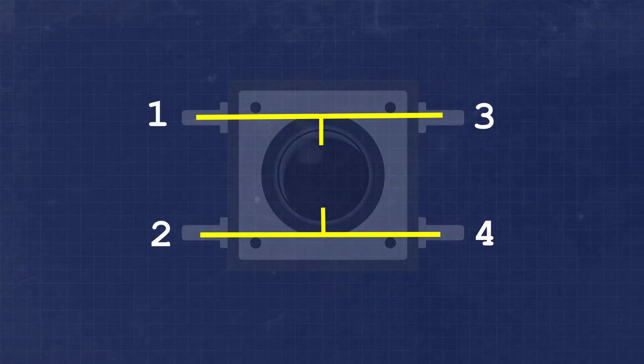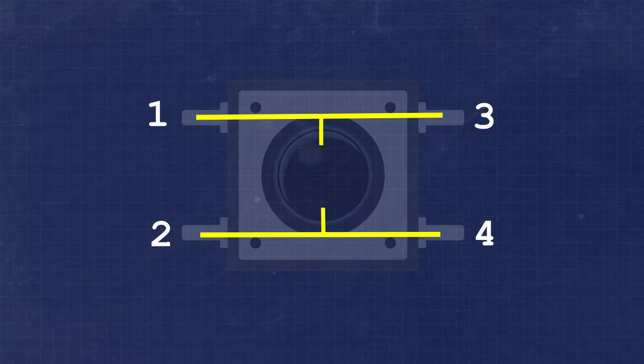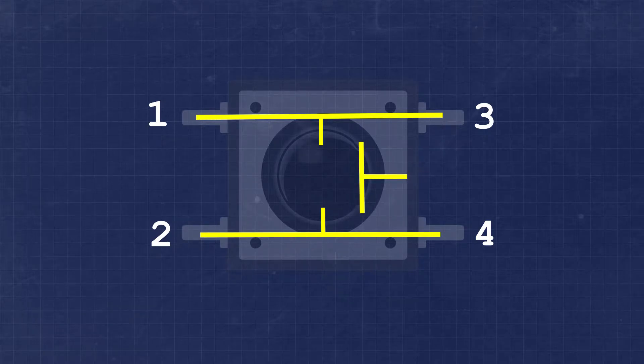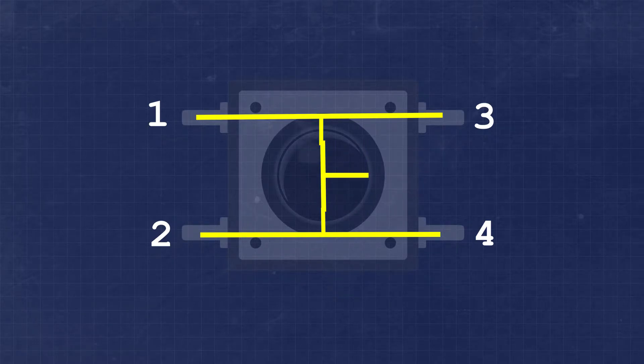You'll see that there are four legs on the button. The two legs next to each other on either side are not normally electrically connected, while the legs directly opposite are connected. When the button is pressed, all four legs become electrically connected.